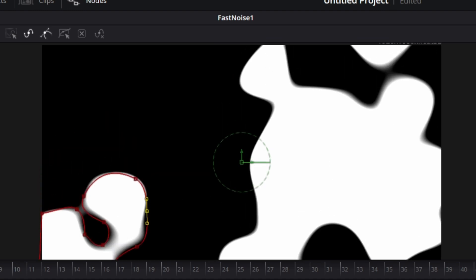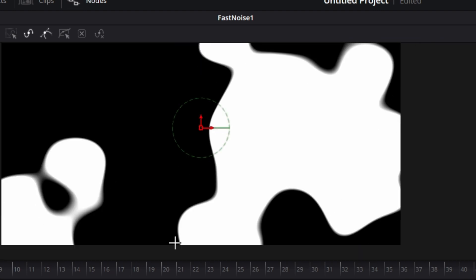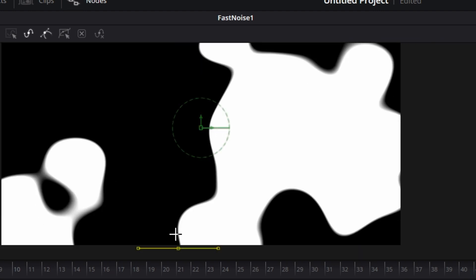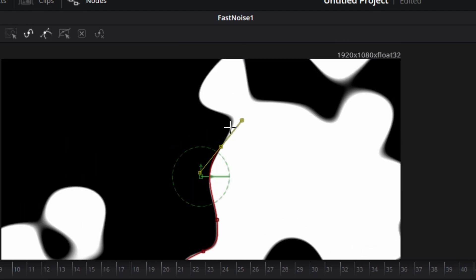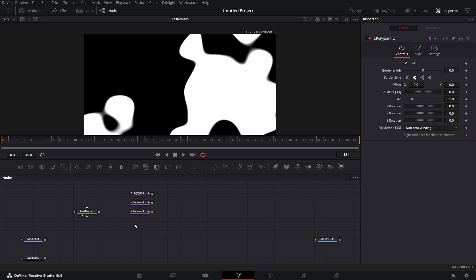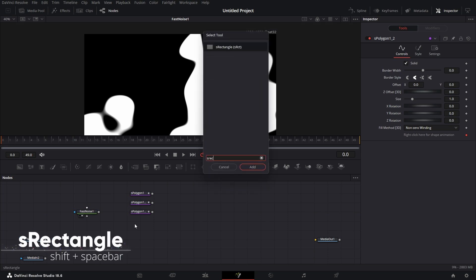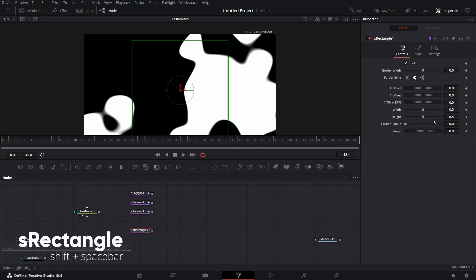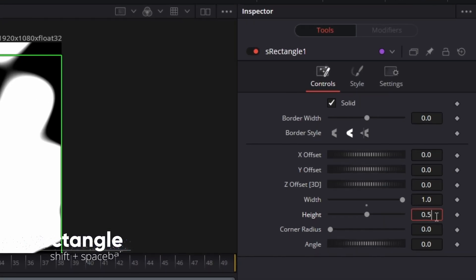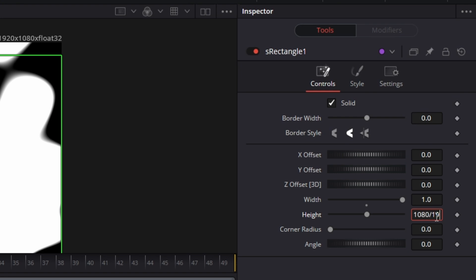Then we go on to this next one — click on the next S polygon and click on here, click on here, click on there. We do that across all three of them. I'm just going to speed up this part. Now the next thing we do, we bring in an S-rect node. And then we increase the width to 1. And then the height — make it 1080 divided by 1920, which is HD. This is an HD timeline. Click on that and we see we have a perfect height for that.